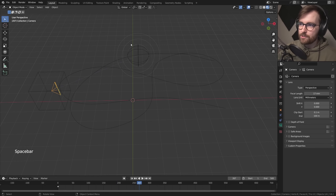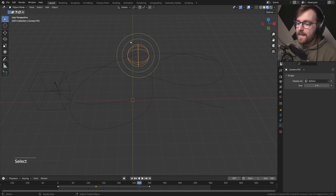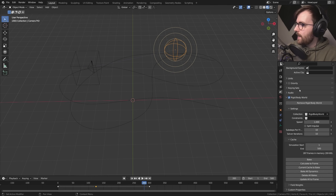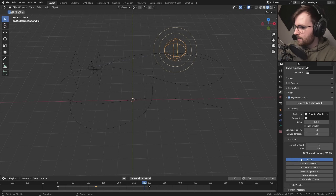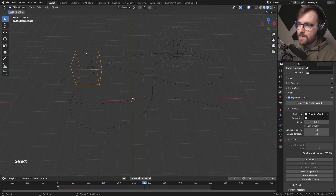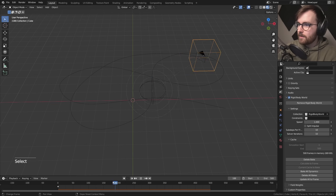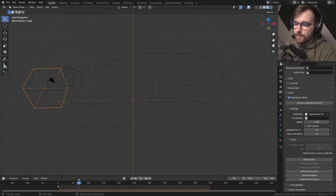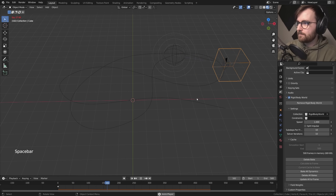I want to save this animation and bake the physics simulation. Select the physics objects and go to Scene Properties. Under Rigid Body World and Cache, click Bake. Now all our animation is saved — we can scrub on our timeline as much as we want and we won't lose our animation.